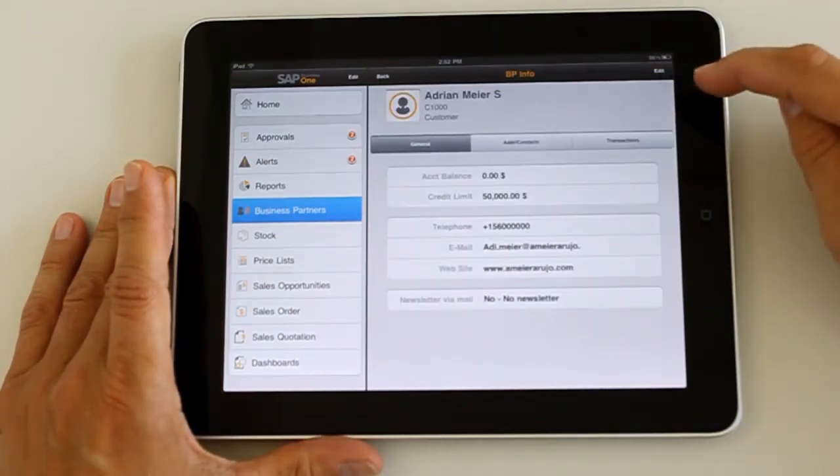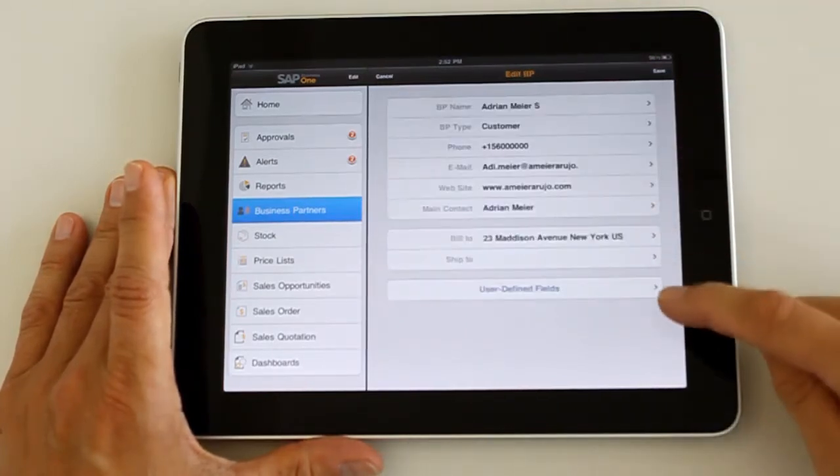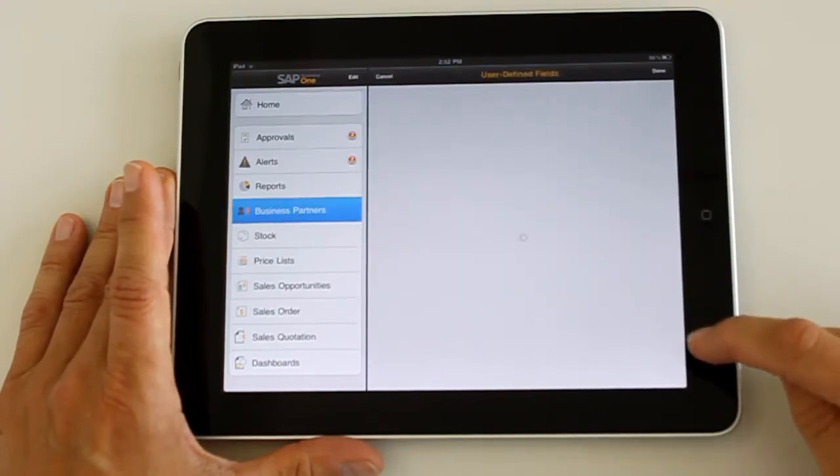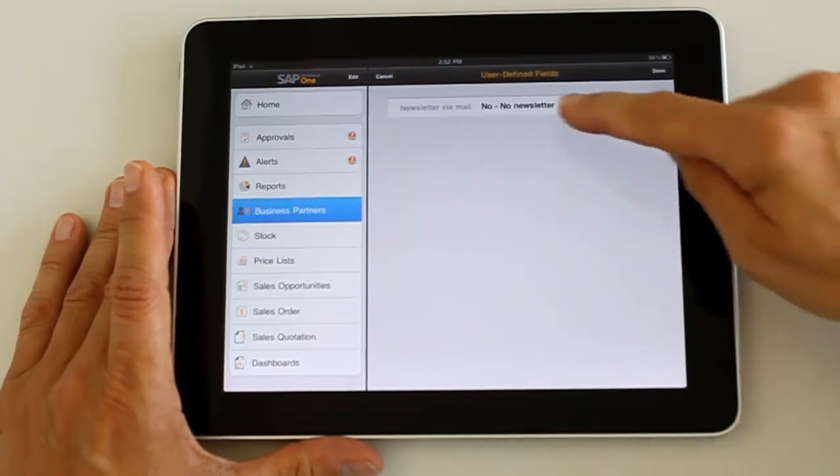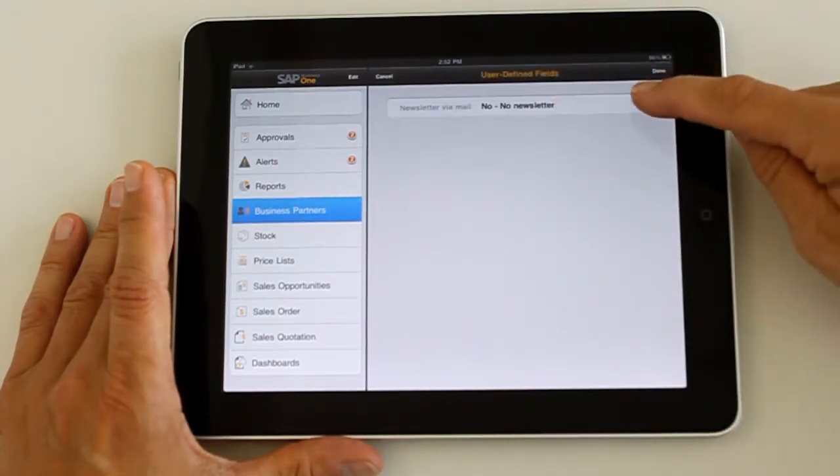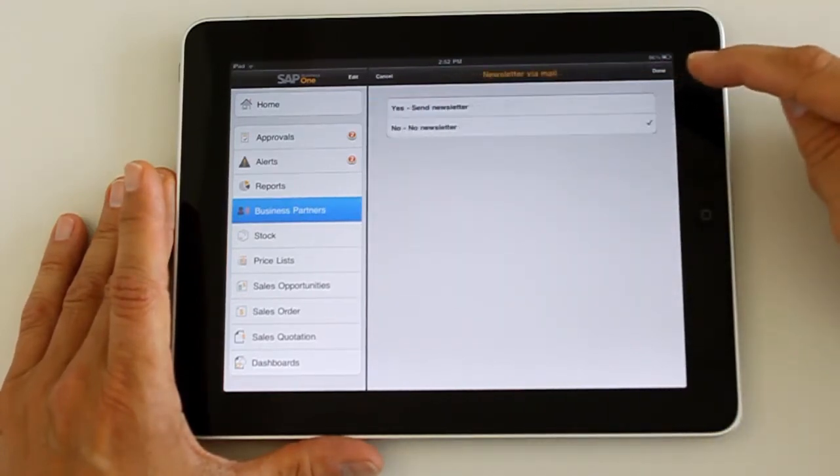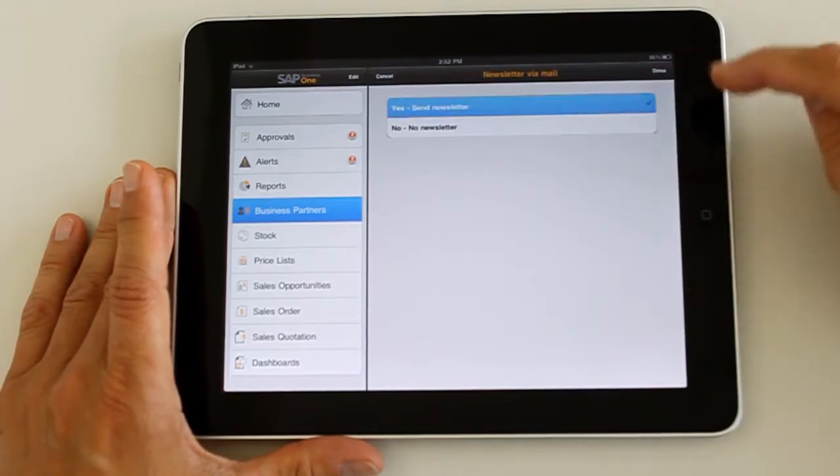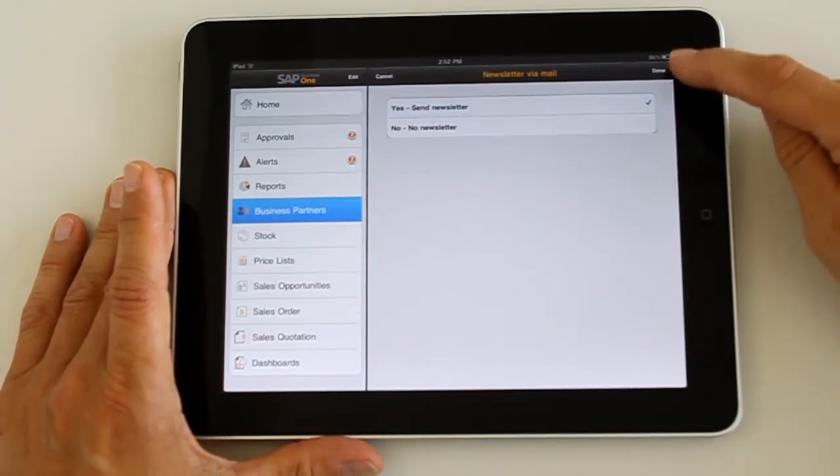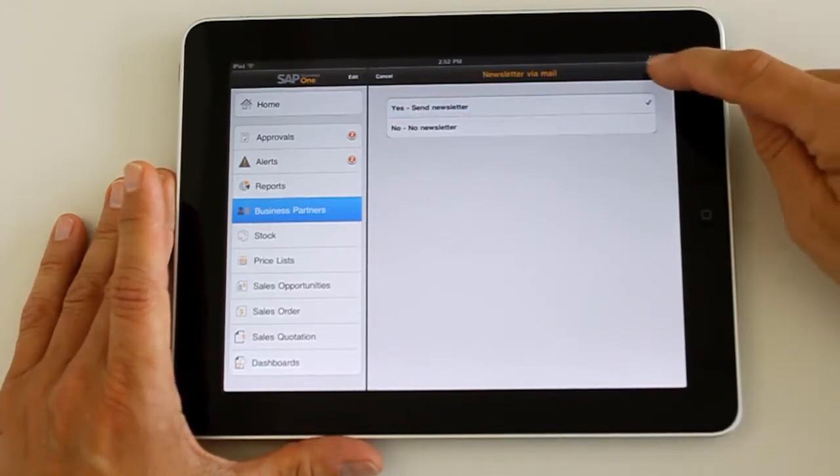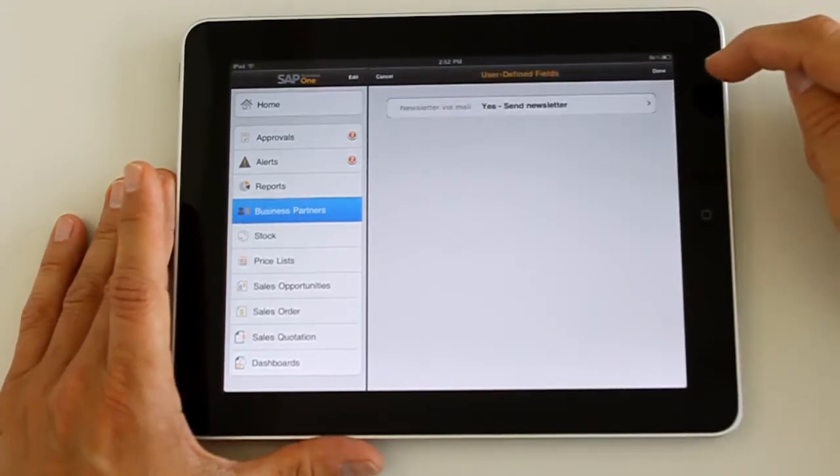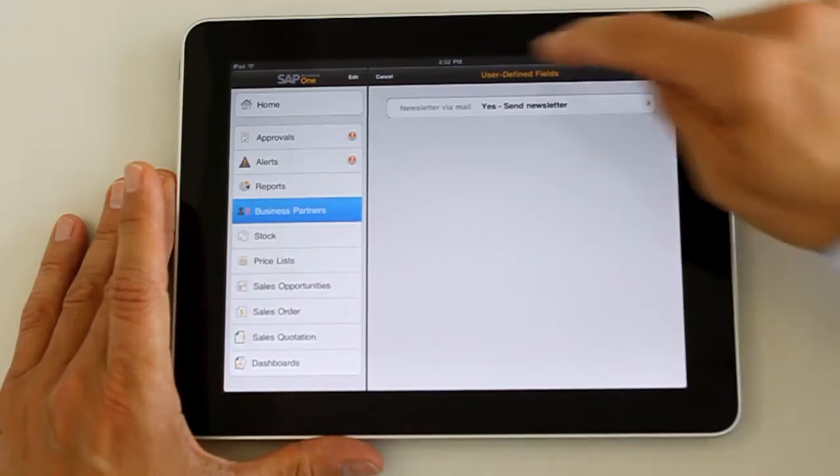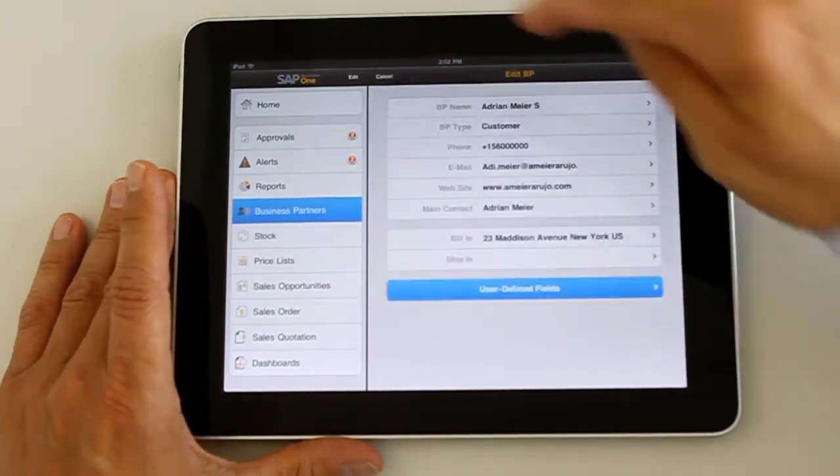You can also change the user-defined field defaults if you decide to do that sitting at the customer place.